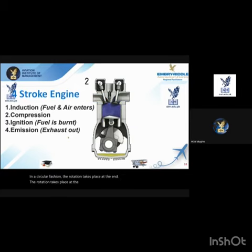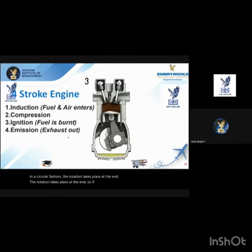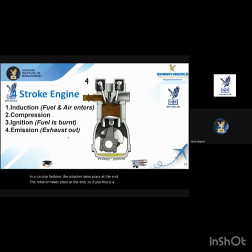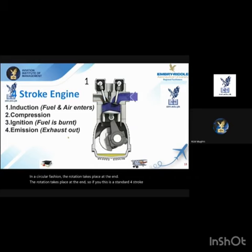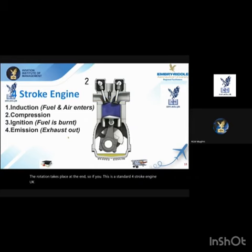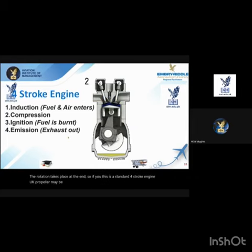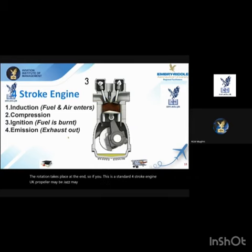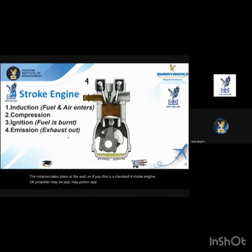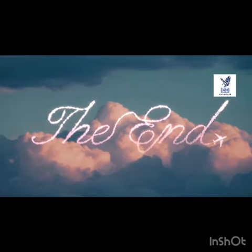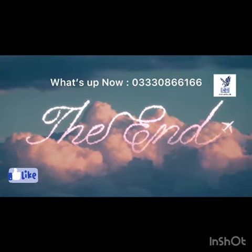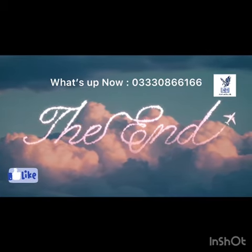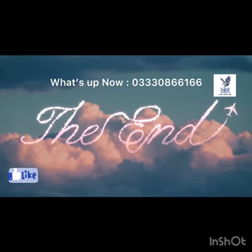So this is a standard four-stroke engine — used in aircraft propeller planes as well as in cars. Stay tuned for more aviation lessons. Subscribe now.